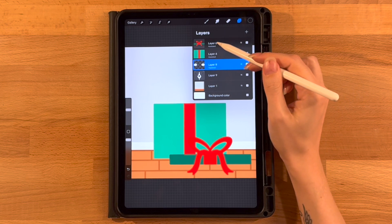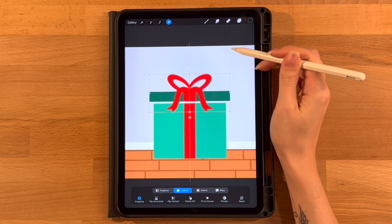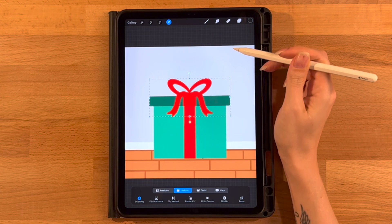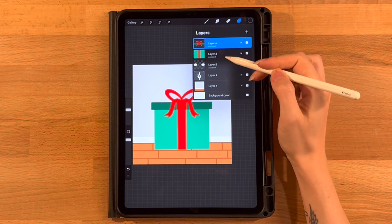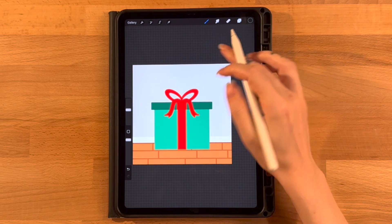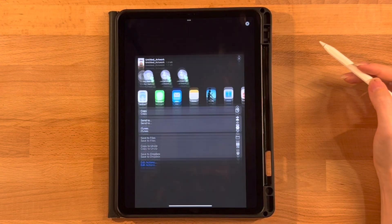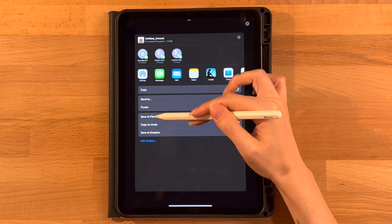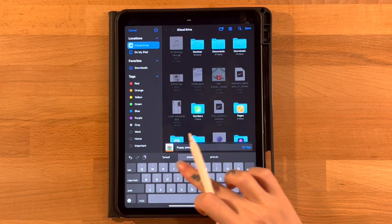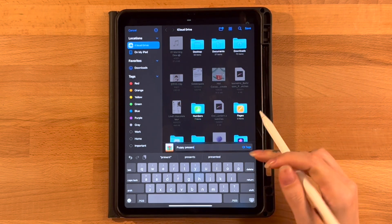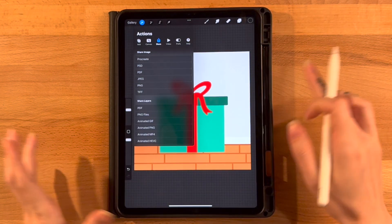Then we need to move our lid layer back on top. Grab our lid layer, arrow tool, move it back to the top of our box, centered on our center yellow line — make sure there's no gap so it's just covering the top. It should look like this: your layer menu should be lid, box, paws, head, background. Now click the gear icon, click share, share image as a procreate file. Export it like that and save it to your files — you can title it 'puppy present' and save it to iCloud.